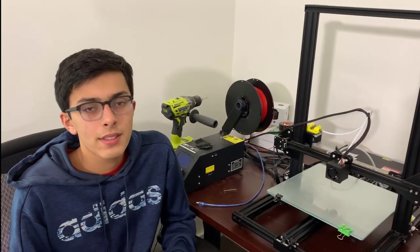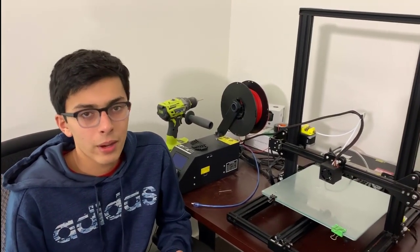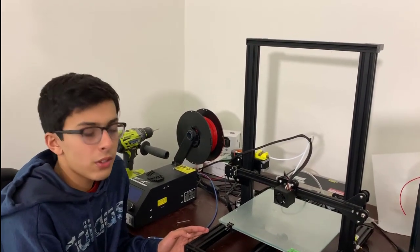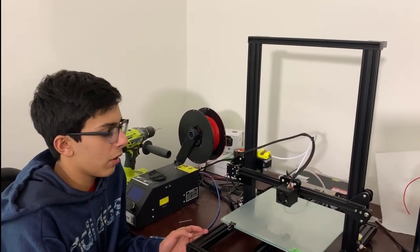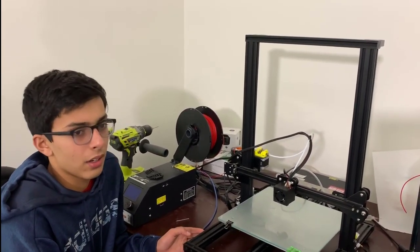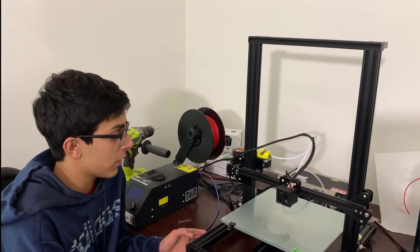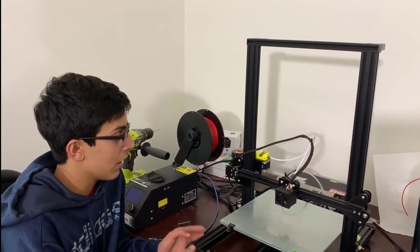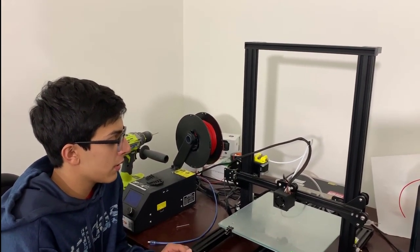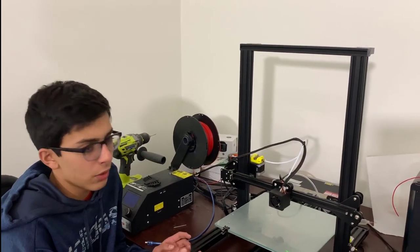Here's a list of components that we will be using to make our bioprinter. The printer that we are going to be modifying is a Creality CR10. We're choosing to modify this printer specifically because of its open design, its precision, and because it's relatively cheap.